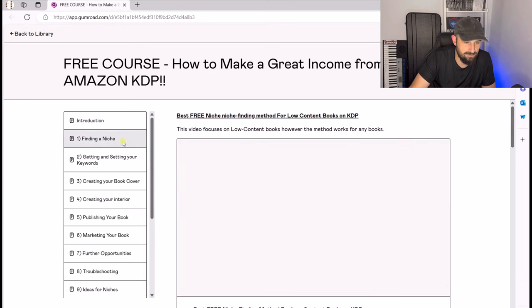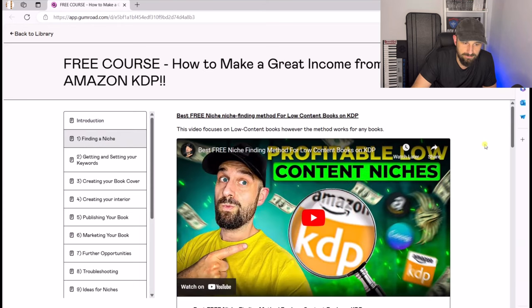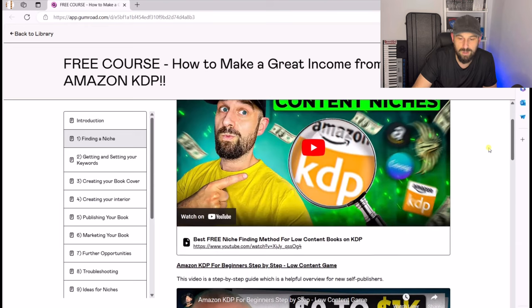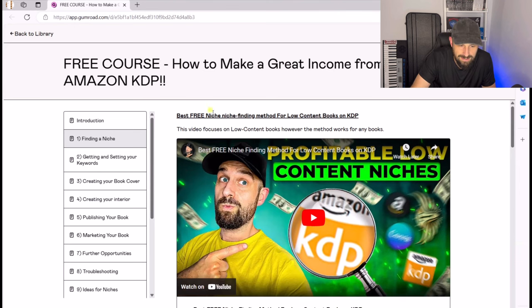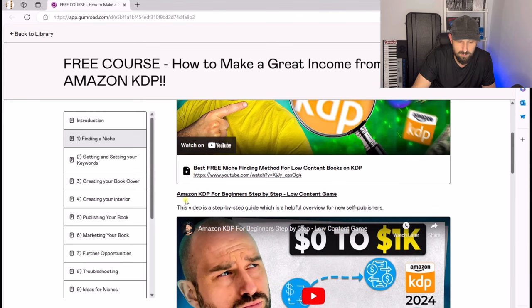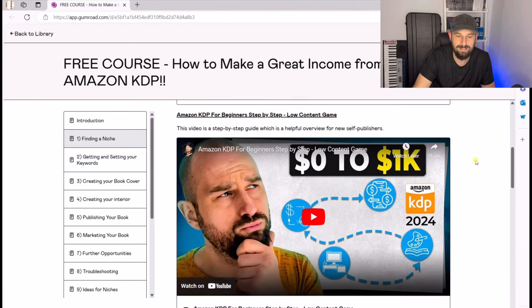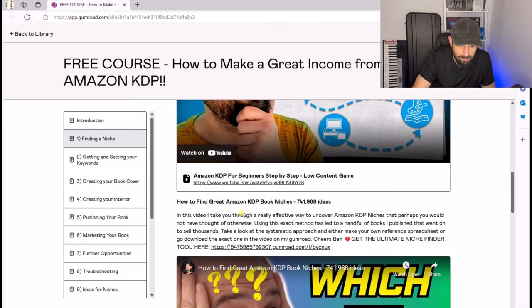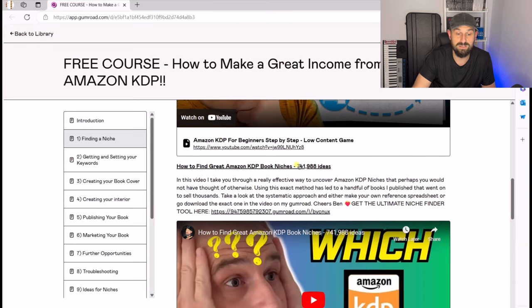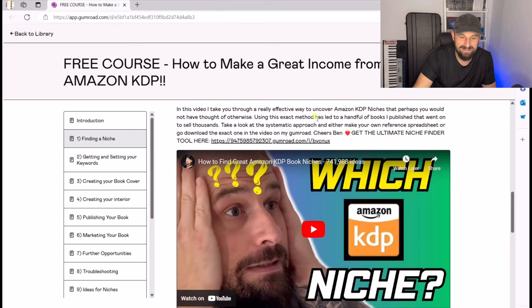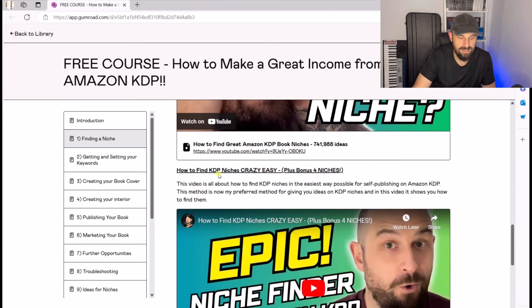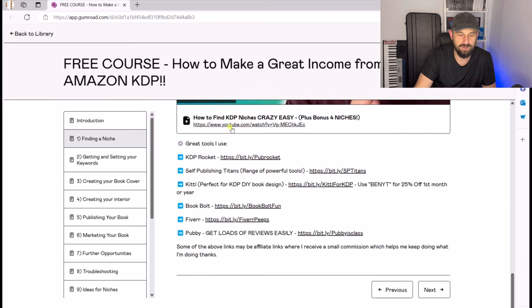When you get access to this completely free course, you really do have a step-by-step process to follow so you can start publishing books on Amazon KDP. Let's look at the first section: finding a niche. We've got different videos I've published in the past — best niche-finding method for low content books, Amazon KDP for beginners step by step, how to find great niches with 741,000 ideas (with a download that goes with that), and KDP niches crazy easy plus four bonus niches. There are also some tools there for you to potentially look at.